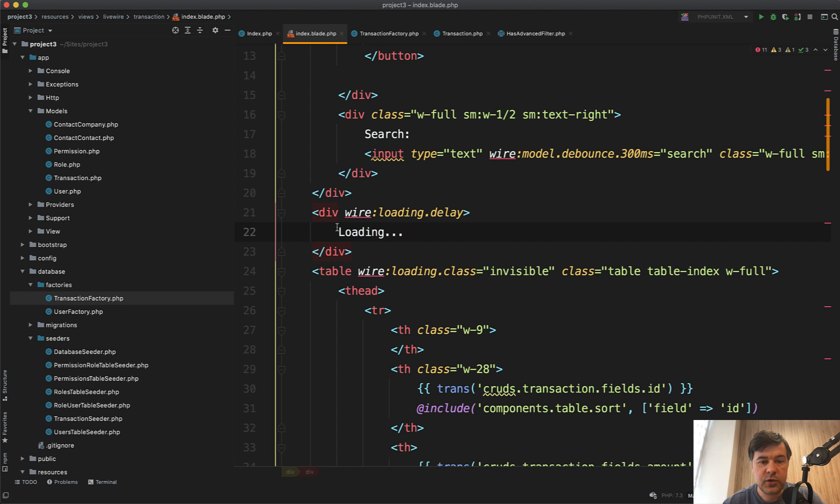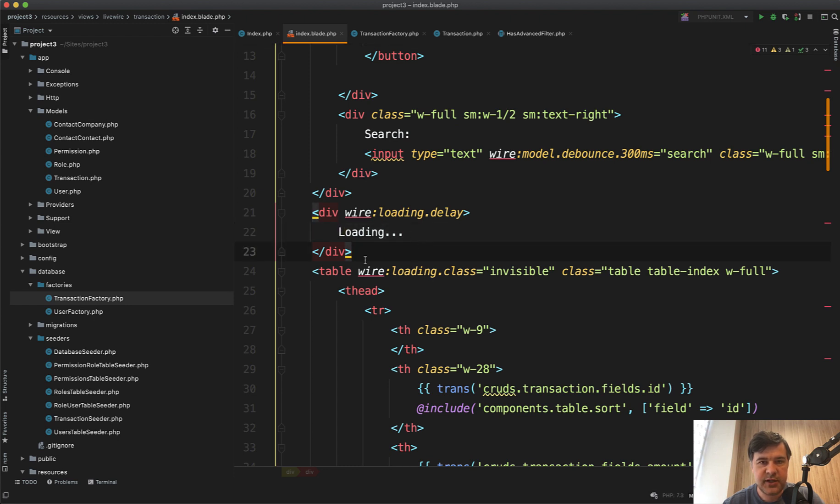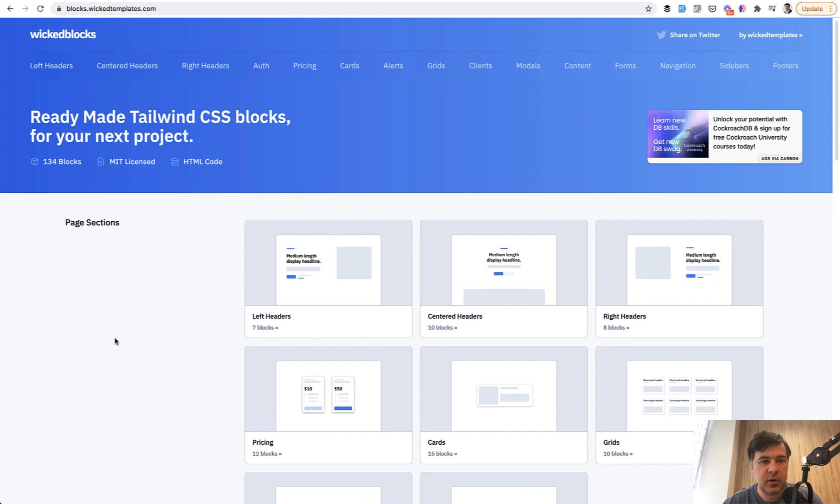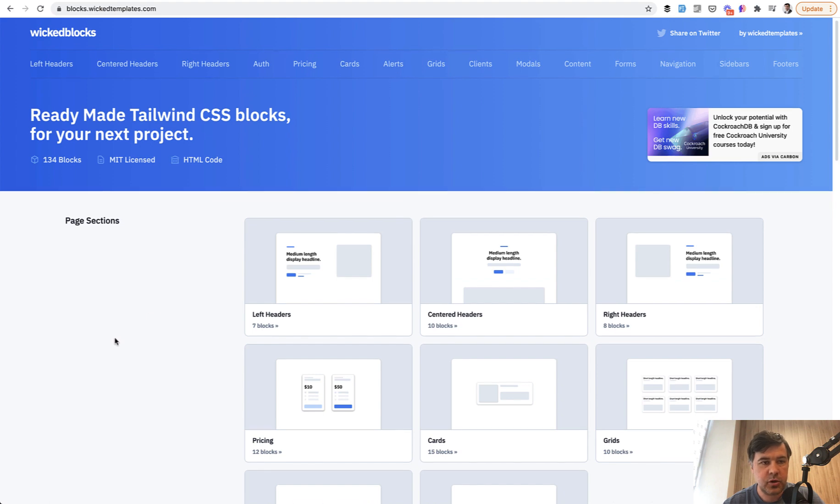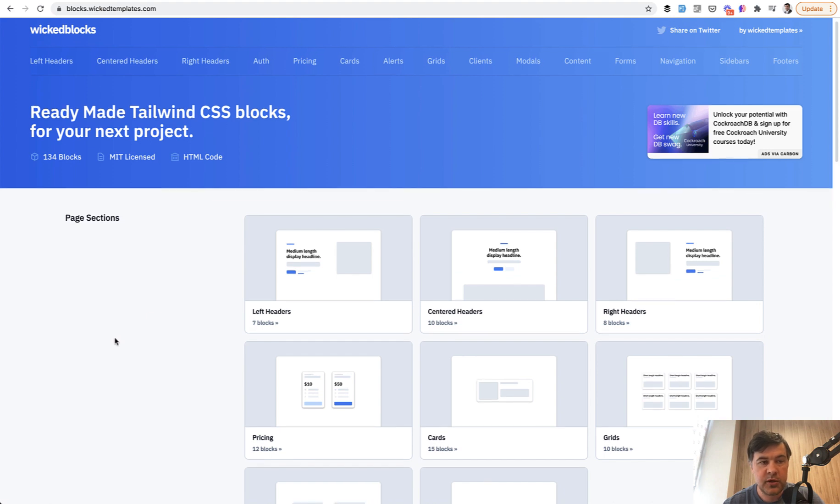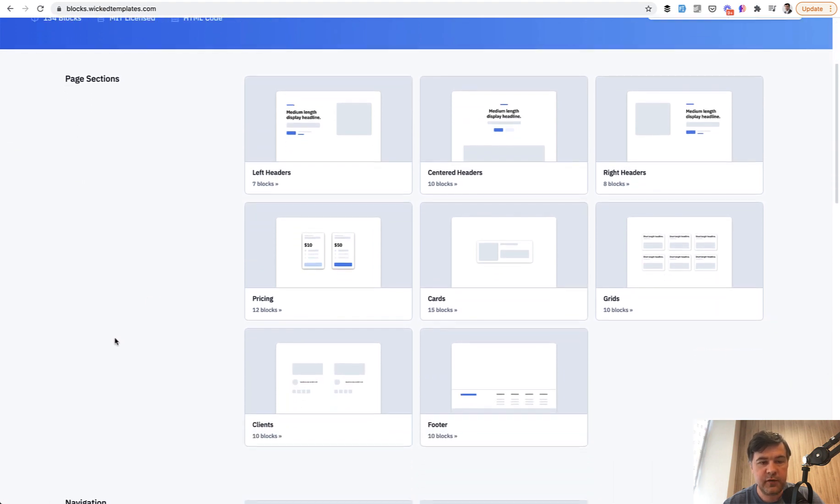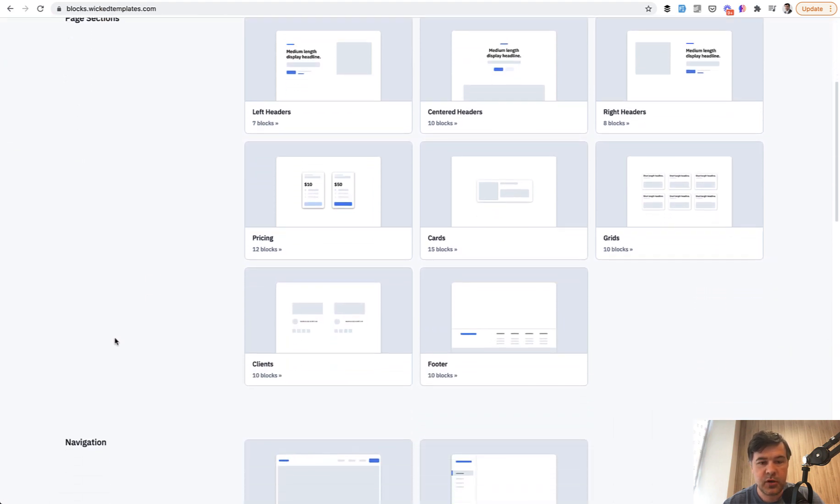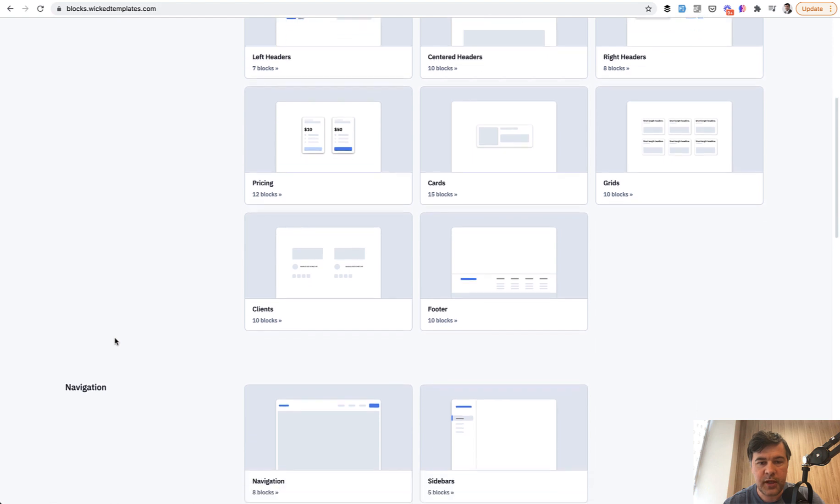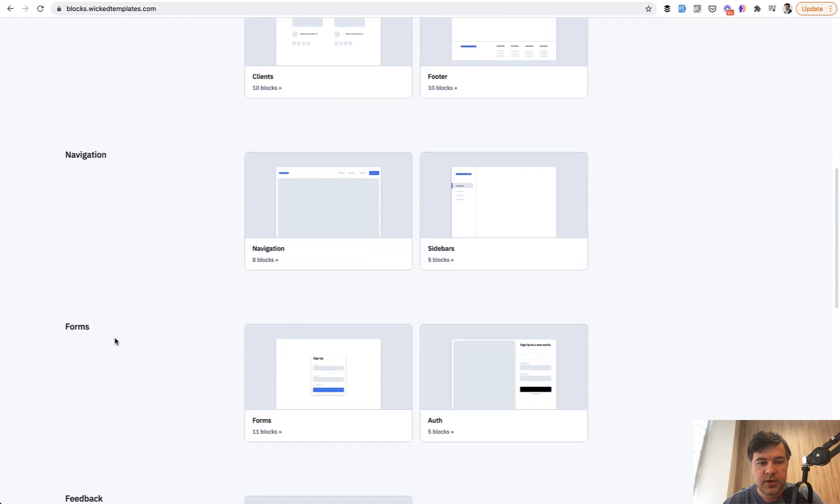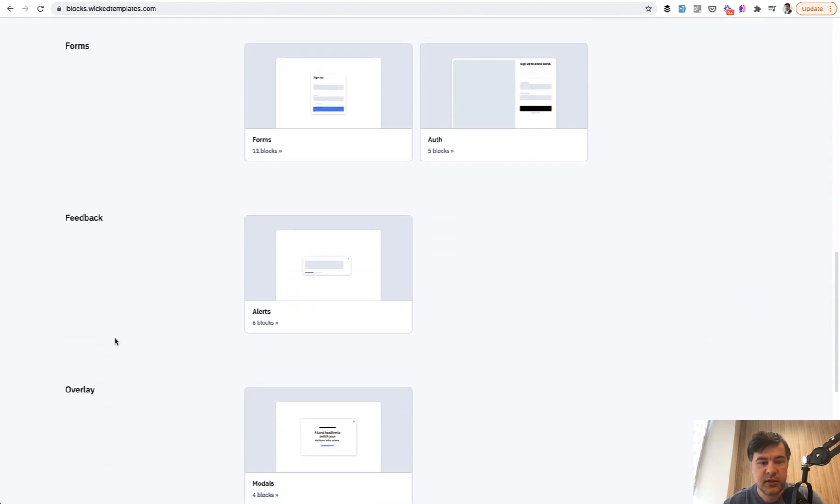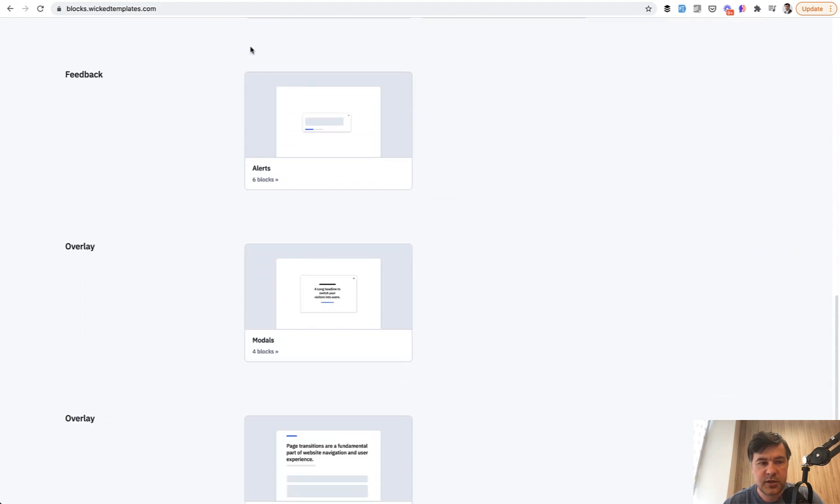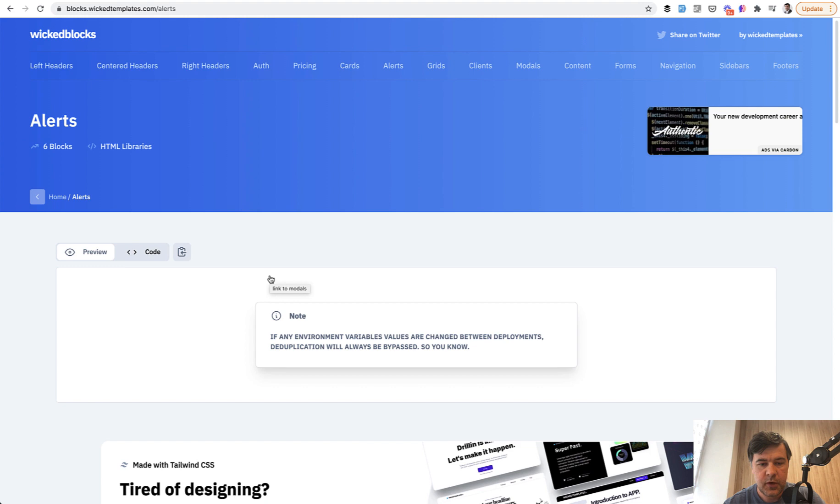Finally, if you want to style that loading from some text to some block, I will do that with the help of a project called Wicked Blocks with a lot of tailwind blocks and ready made code. So we need the alerts here, feedback alerts.